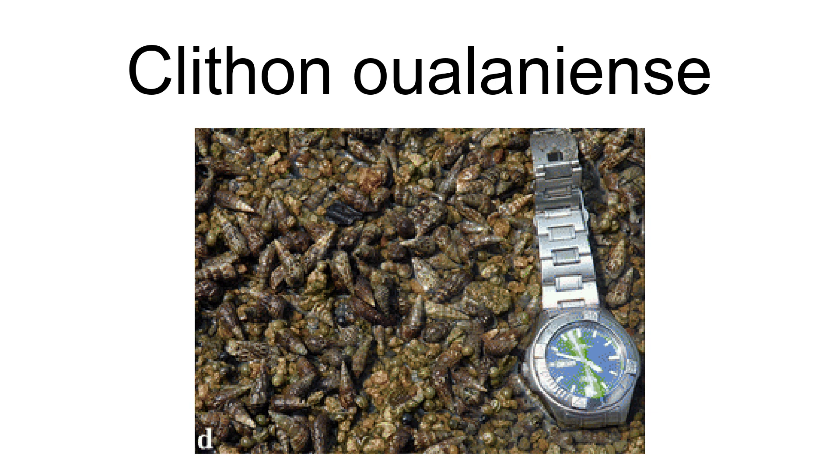Clithon oualaniense is a species of brackish water snail with an operculum, a nerite. It is an aquatic gastropod mollusk in the family Neritidae, the nerites.